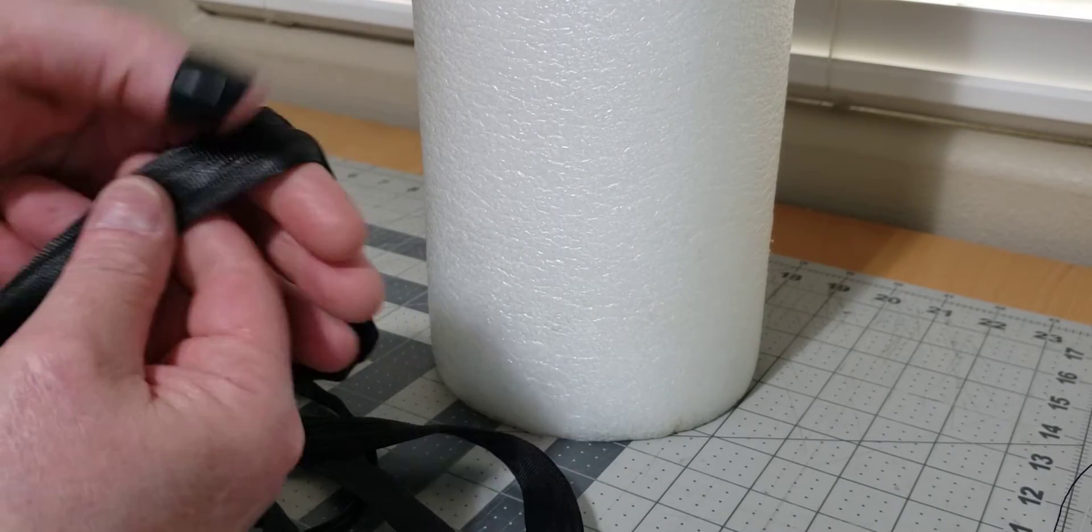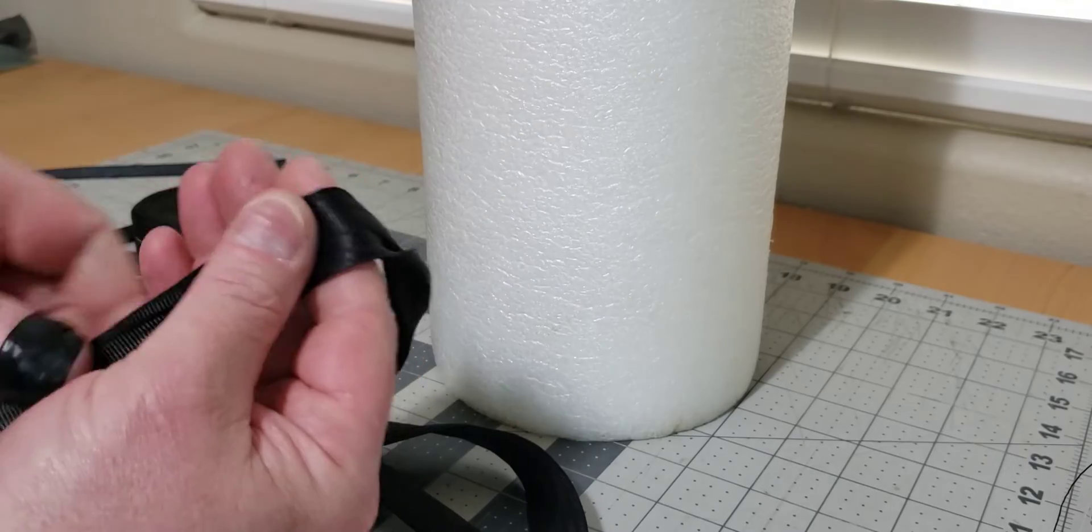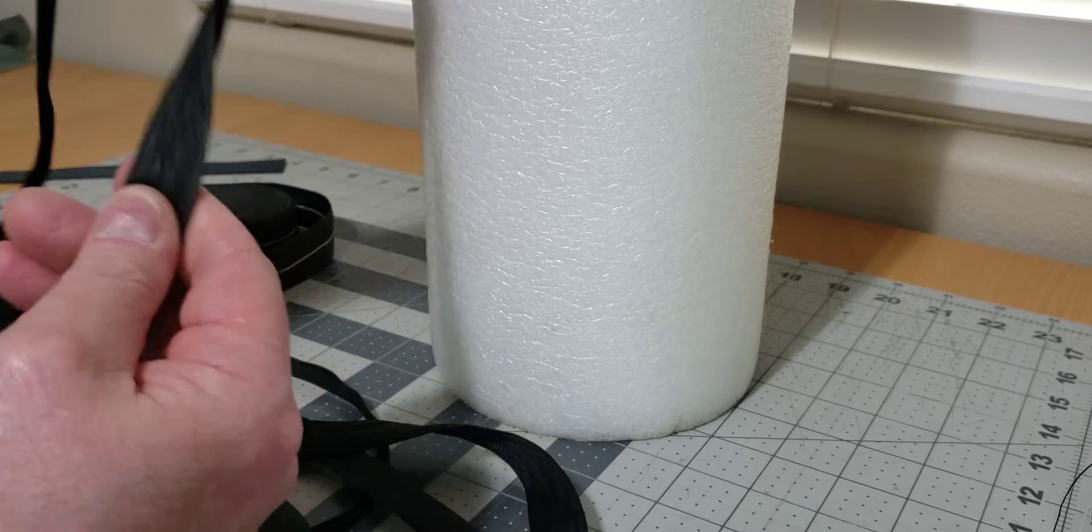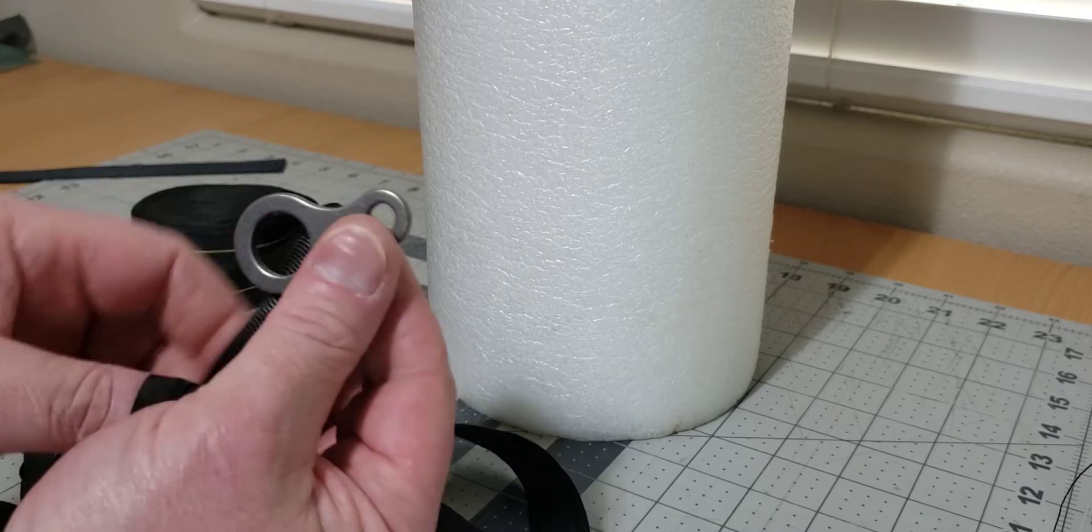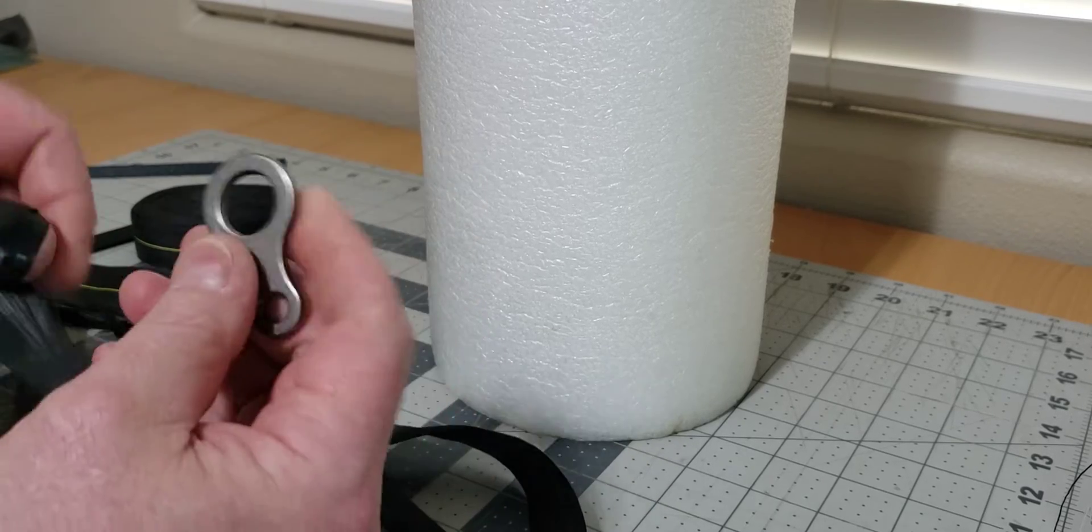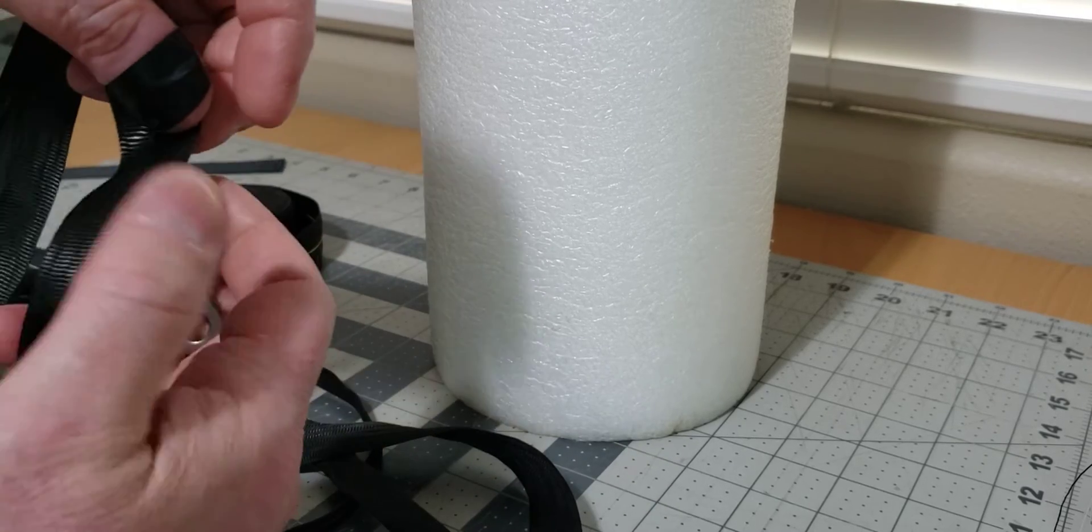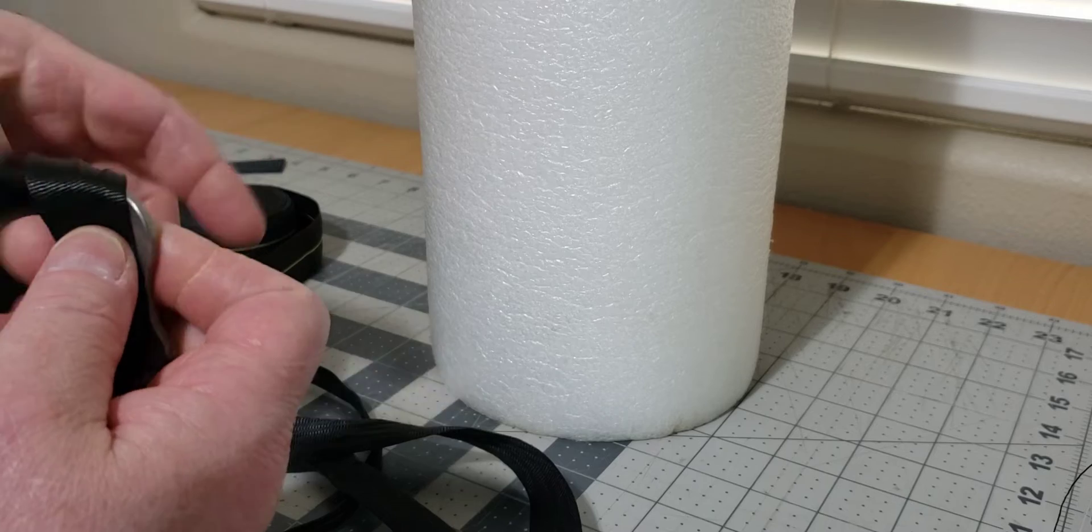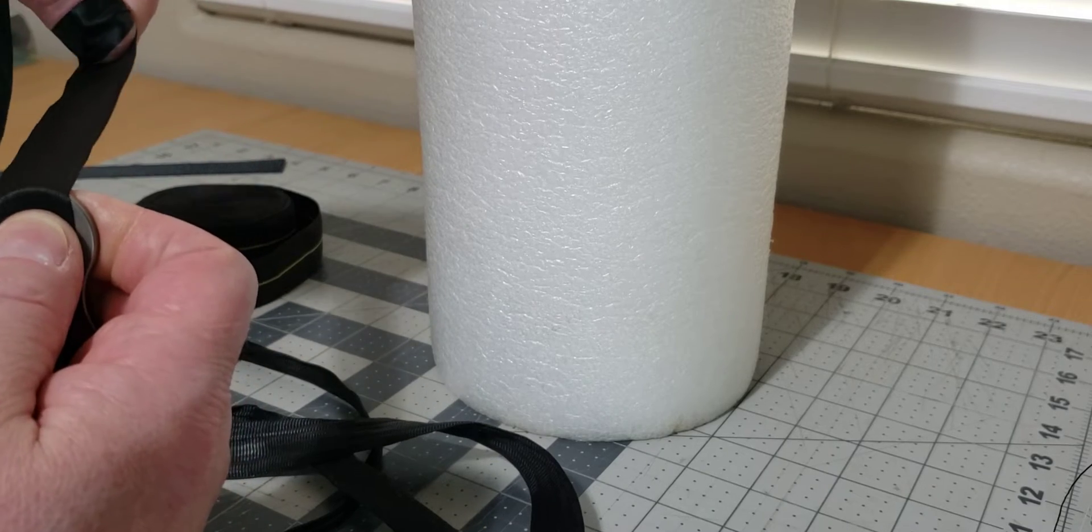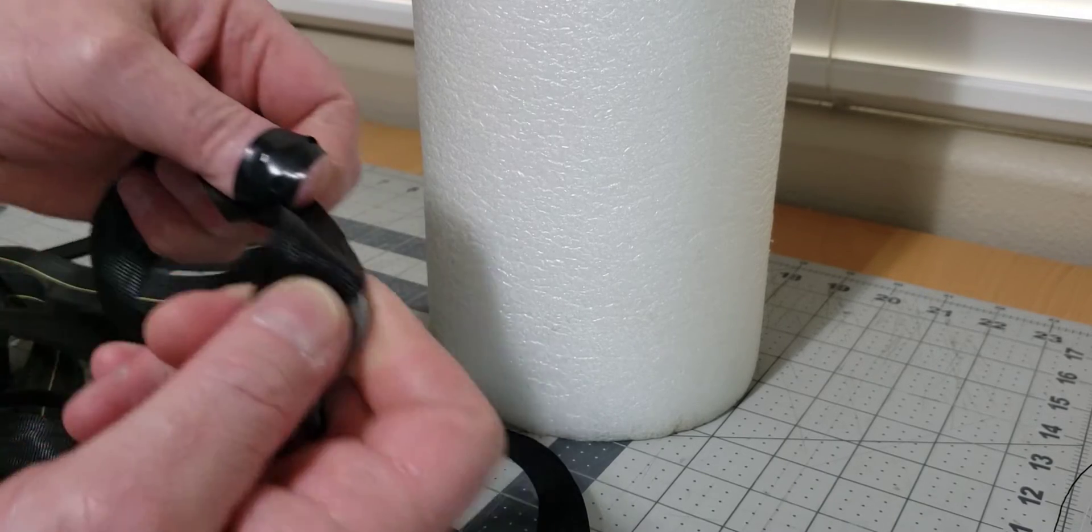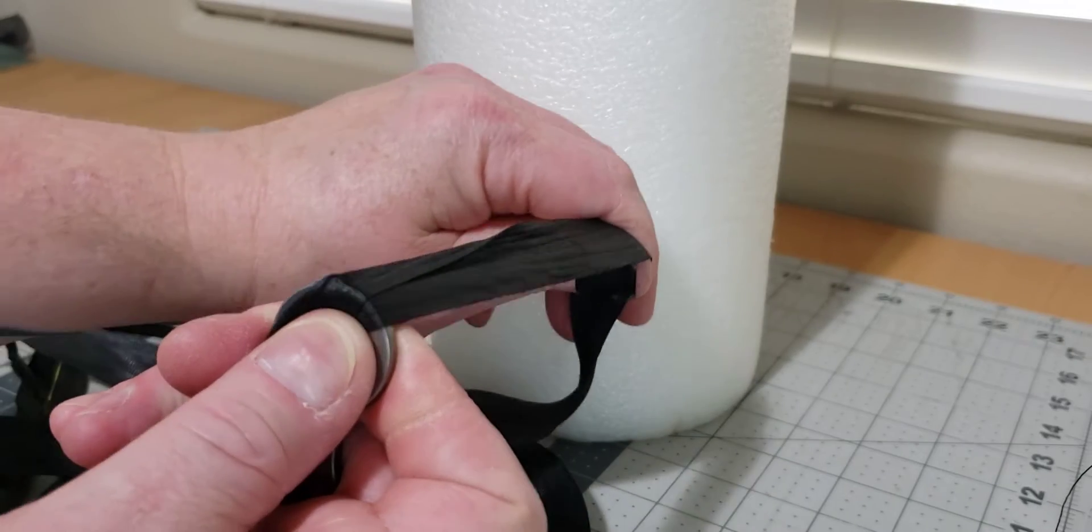And if you just pull it over something flat, that just tends to kind of iron it flat more. So the best thing to do is find something round and pull the webbing over something round. And that puts pressure at the center of the webbing and allows you to flatten it out better.